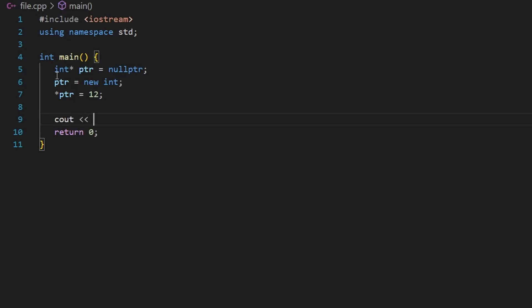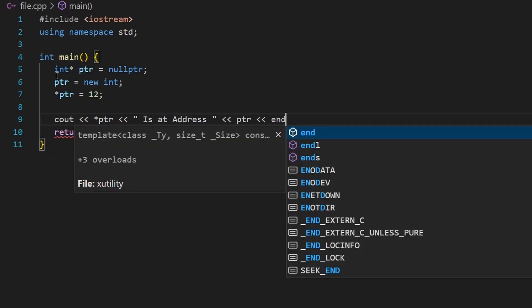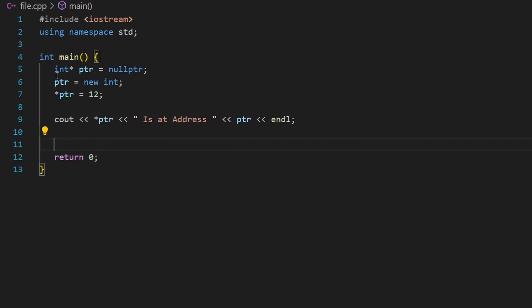Now I'll use `cout` and dereference the pointer to print the value, along with the address stored in the pointer. Before running the code, we should always deallocate the space we created — using the `delete` keyword and saying `delete ptr` to remove this dynamic variable.